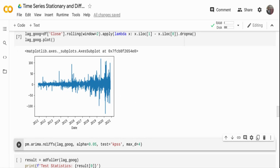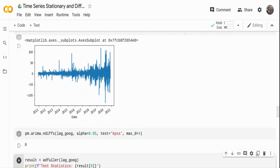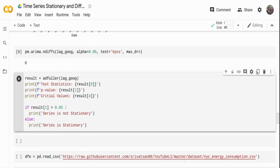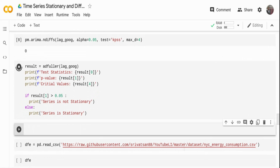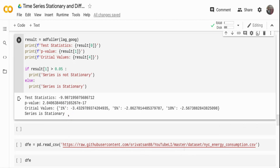I've assigned this to a variable lag_google. I pass that to the ndiffs function again to check if further differencing is needed — the result shows no further differencing is needed. Running the ADF test again to confirm, the p-value is now e to the power of minus 17, extremely close to zero, meaning we reject the null hypothesis and accept the alternate hypothesis. The series is now stationary.